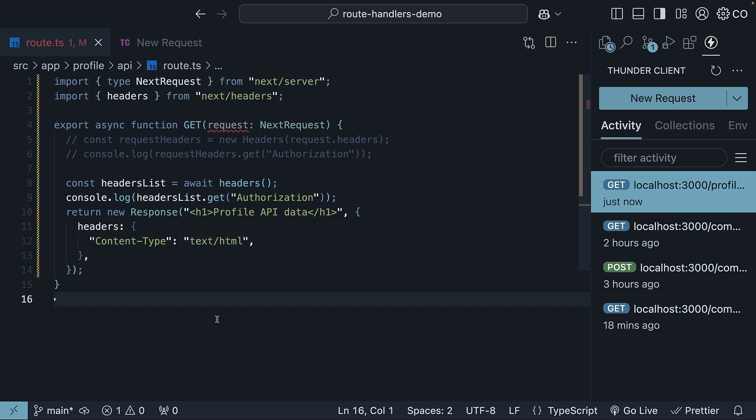The takeaway is that, to set headers, you need to return a new response with custom headers. Using the request and response headers, you can implement whatever logic you need to in your route handler.